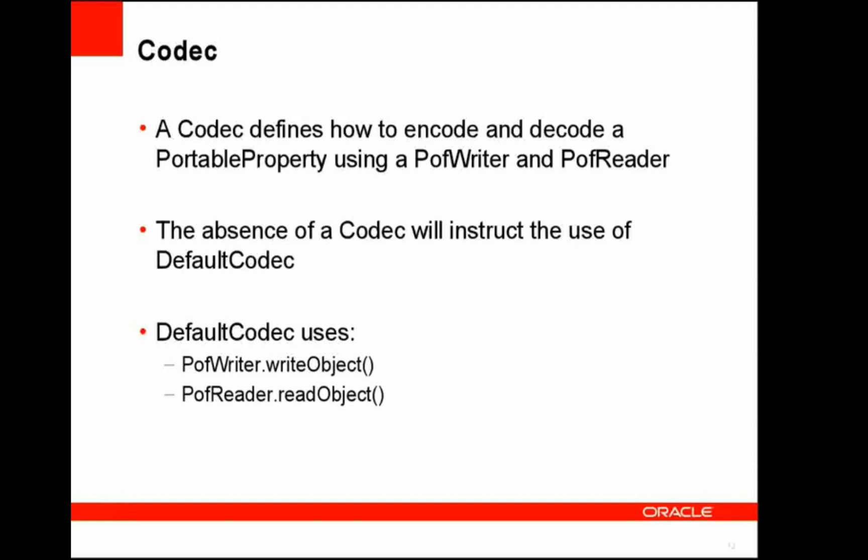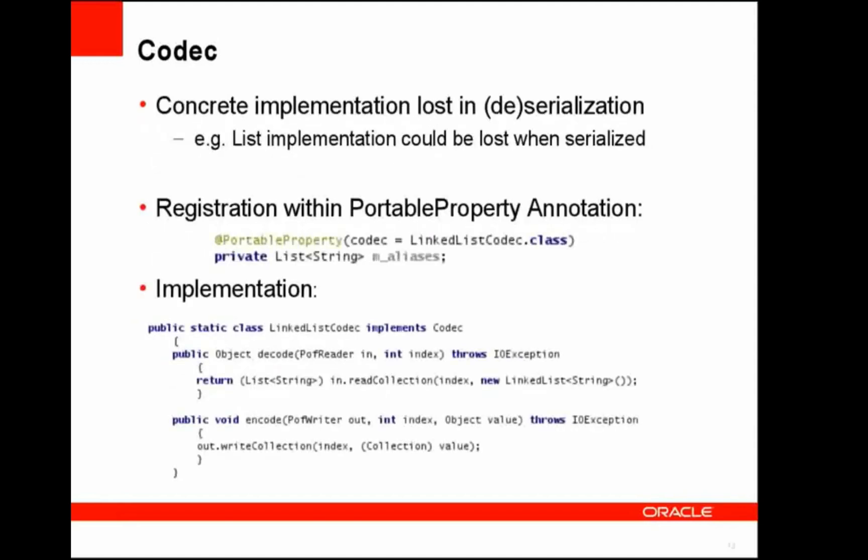The codec can be specified at portable property level, which means you can provide custom behavior and functionality that determines how this portable property is serialized and deserialized. If a custom codec is not specified, the default codec is assumed. The default codec uses write object and read object.